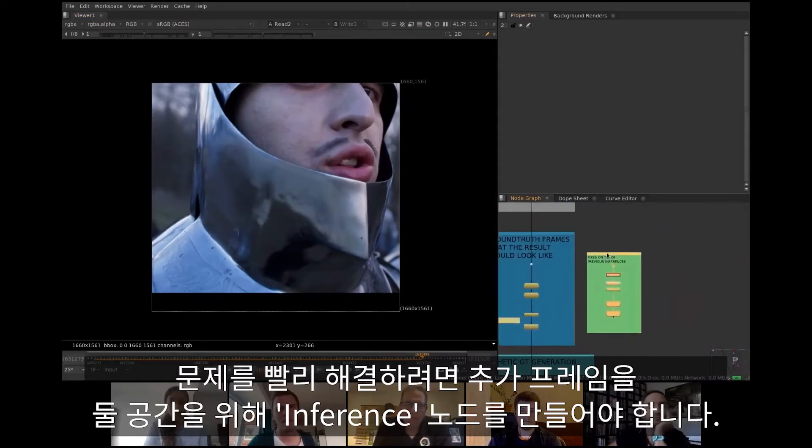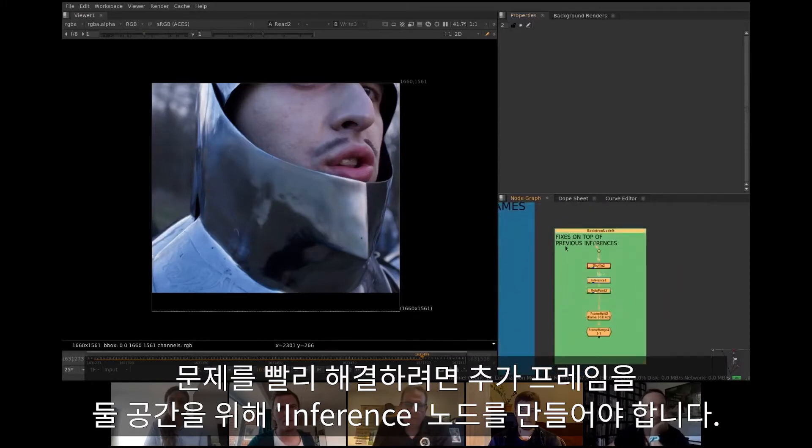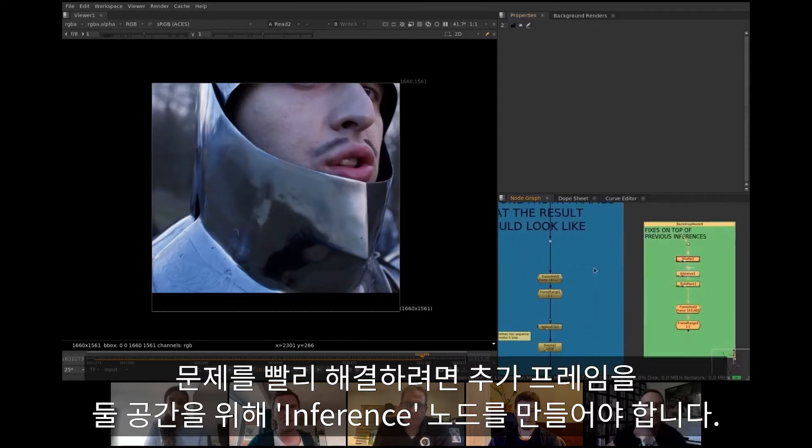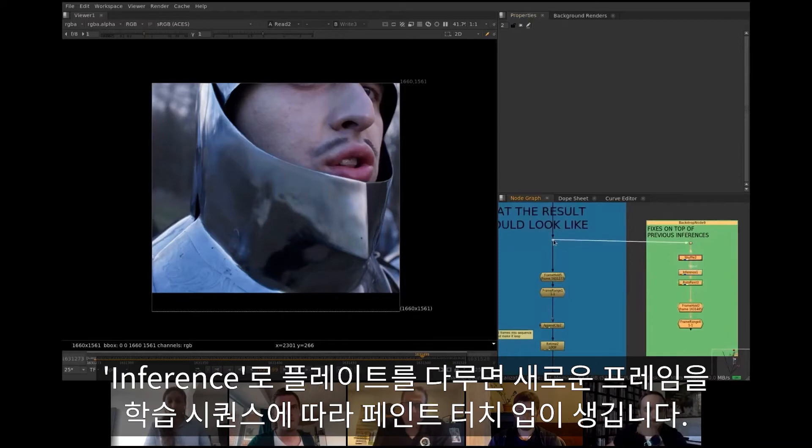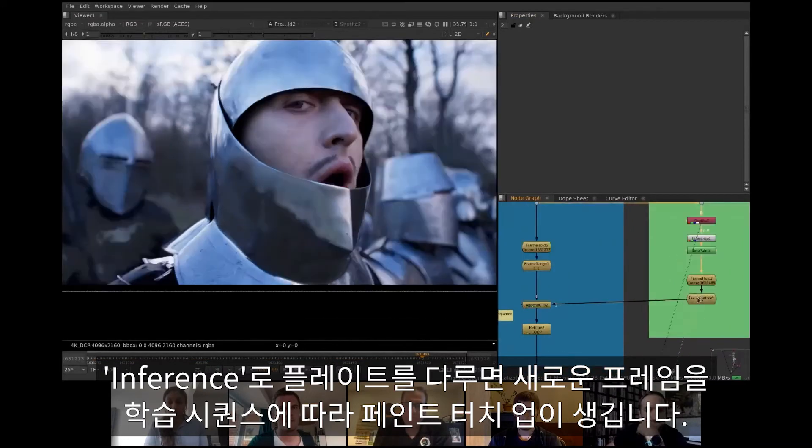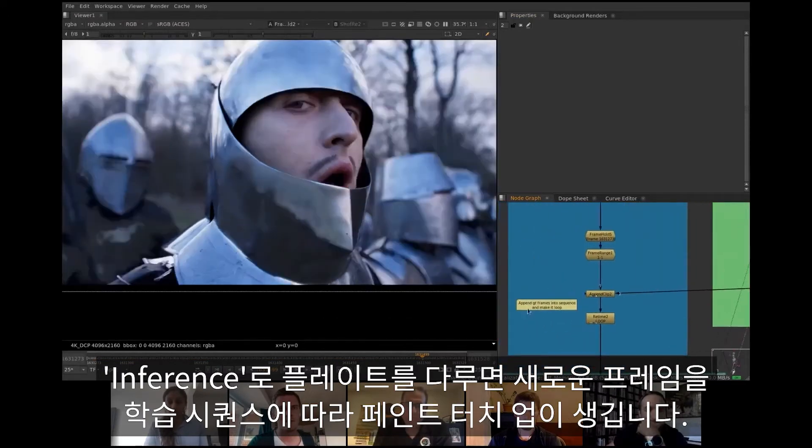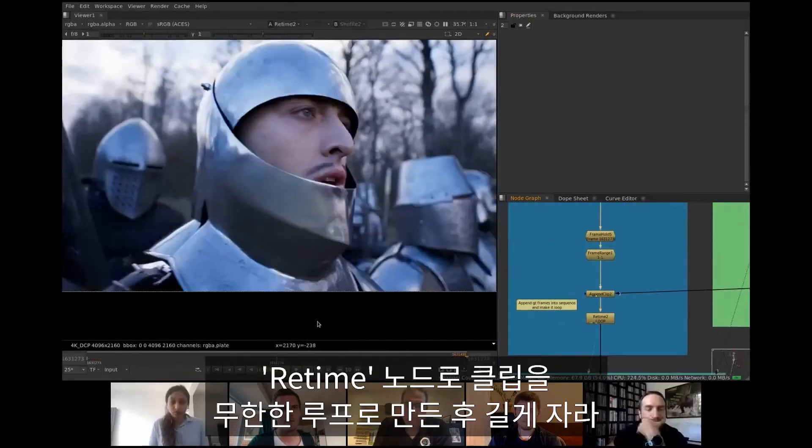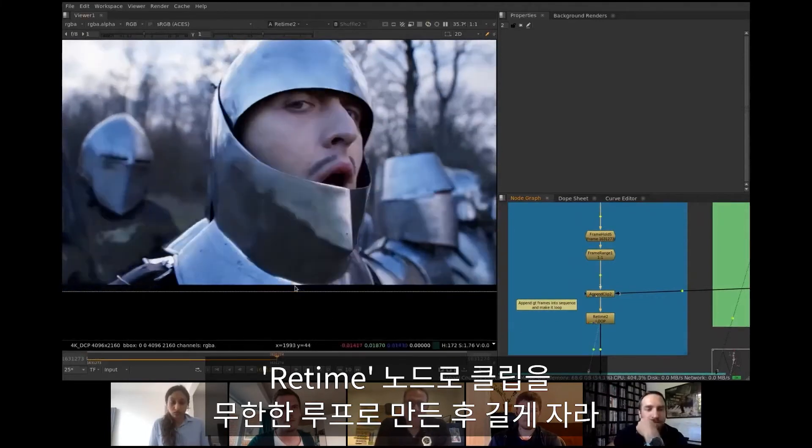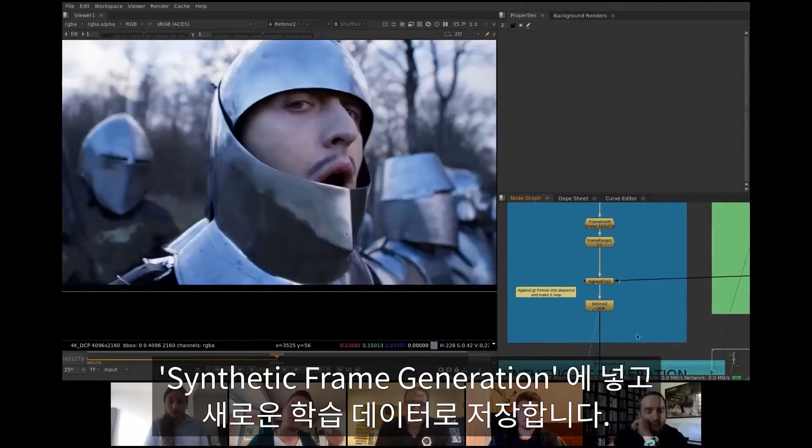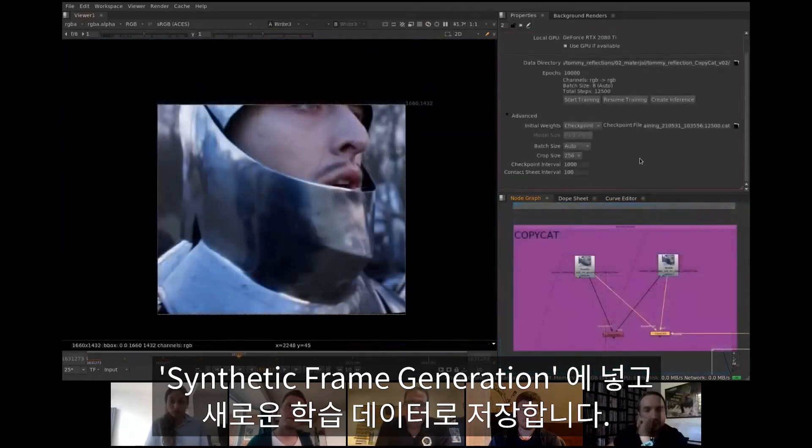To fix this, one fast option is to use the produced inference as basis for additional ground truth frames. Run play through inference, add some paint touch-ups and append into training sequence as new frame. With retime node it is turned into an infinitely looping clip that is then cut to training set length, pushed through synthetic frame generation and saved as new training data.